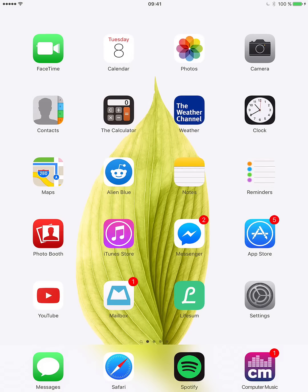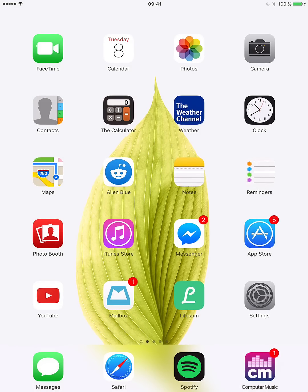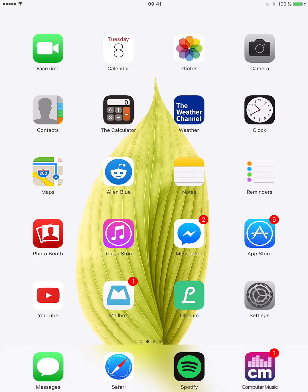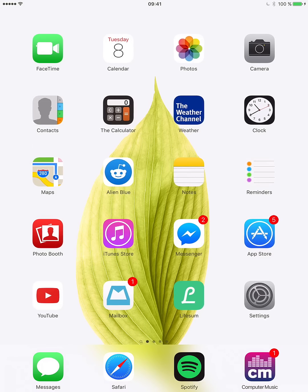Hey YouTube, how are you? It's Bernie, and today I want to show you how you can get the Snapchat app on the iPad. We all know that there's no official Snapchat app, but there's still a way to get it on there.